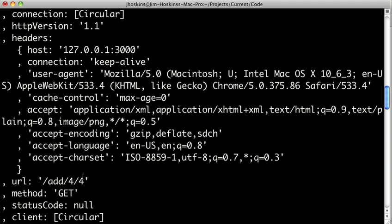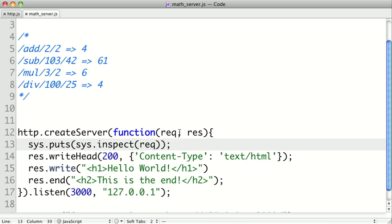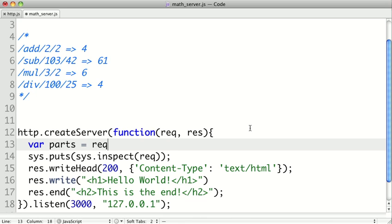So switching back to our code, let's set up some variables inside of our request here. So var, and we'll split our URL on the slashes to get the different parts of it. So we'll just say parts equals the request.URL.split, and we'll split it on the slash.